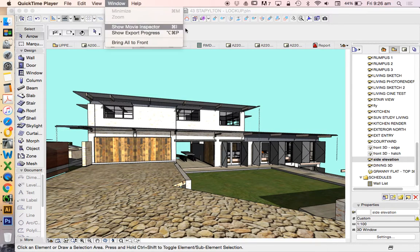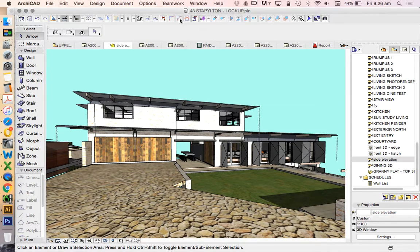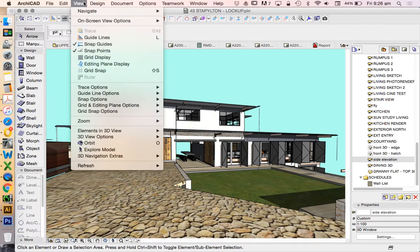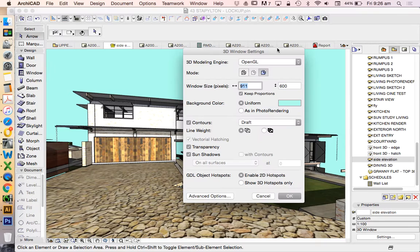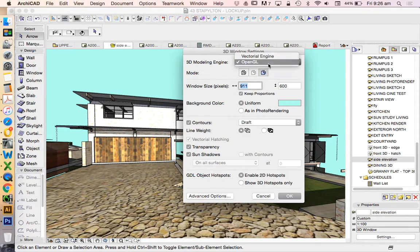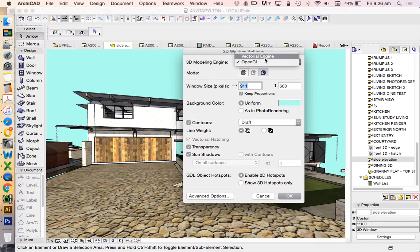When we go to View, 3D view options, 3D window settings, we can change from our OpenGL, which is the one that looks most realistic of the 3D engines, to our vectorial engine.